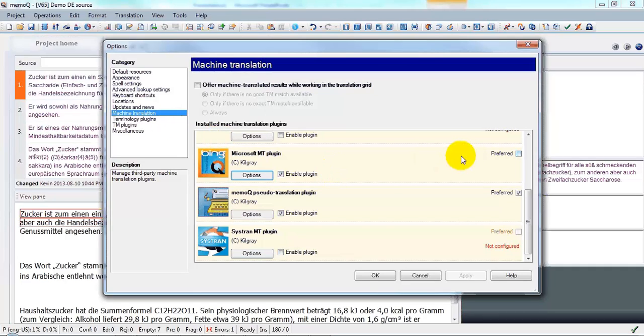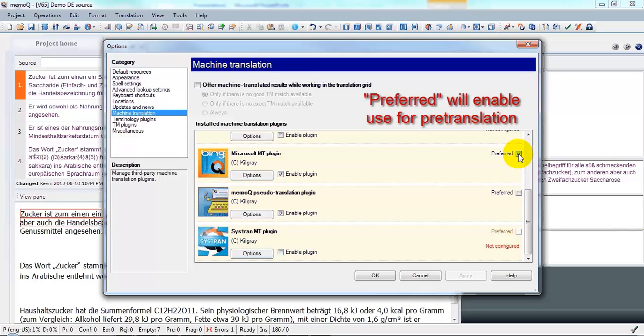If you would like Microsoft Translator to be the default engine used for machine translation in MemoQ, you need to click the Preferred button.